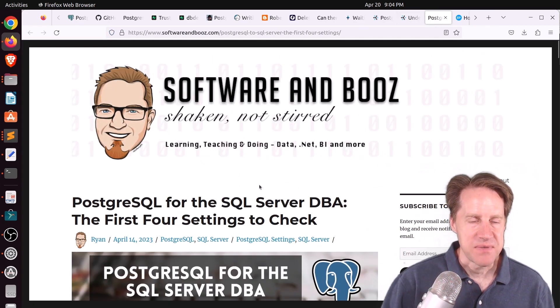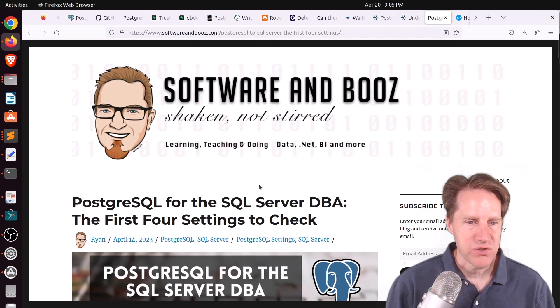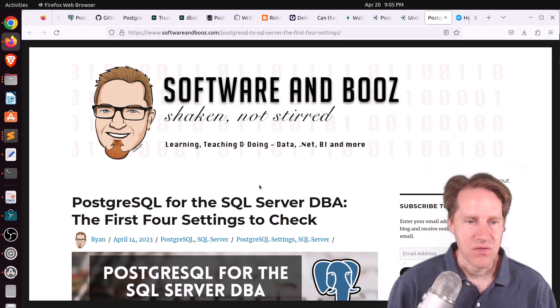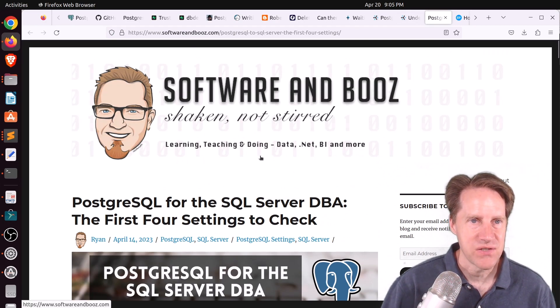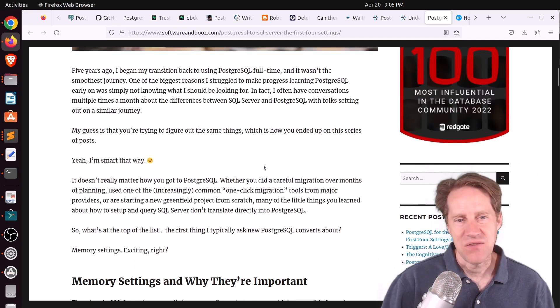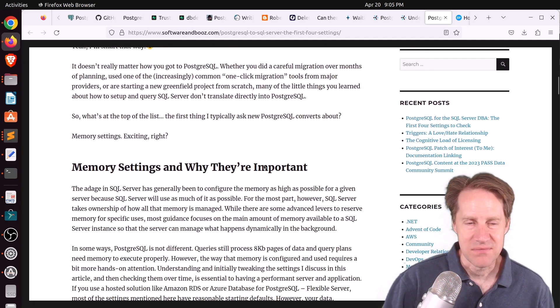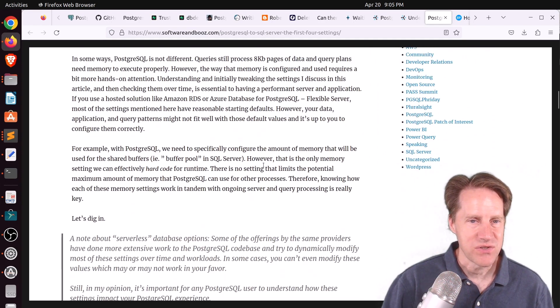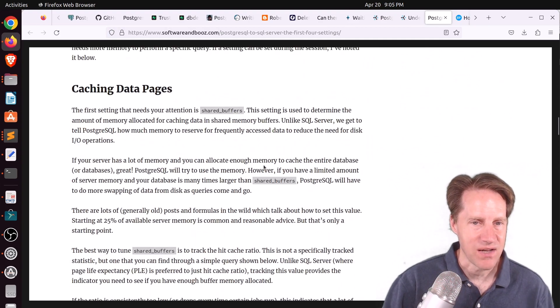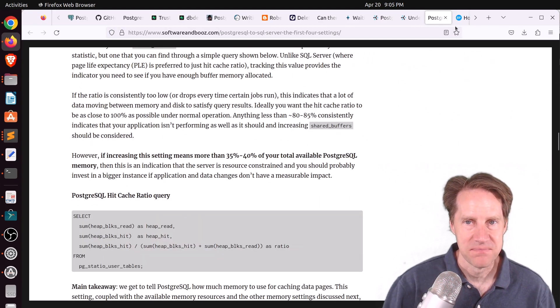Next piece of content, Postgresql for the SQL Server DBA, the first four settings to check. This is from softwareinboos.com. And if you're someone who uses Microsoft SQL Server and is moving to Postgres, definitely check out this blog post.